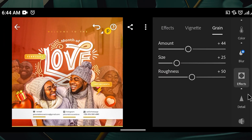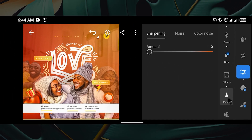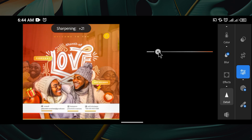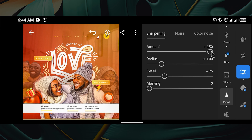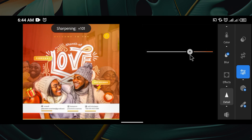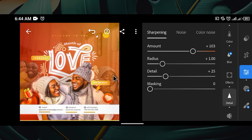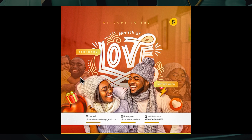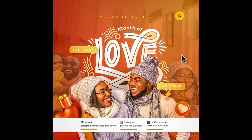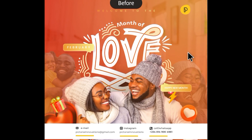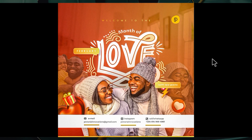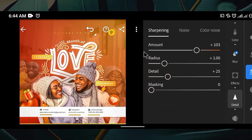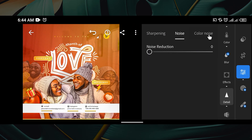The last thing is to go to Detail for Sharpening. You can increase sharpening all the way to 150 if it suits your design, or decrease it if not. I'll leave mine at around 103. You can see it's looking much more alive. Click before and after — before it's kind of flat and basic, but with these settings it's looking more pop and professional.